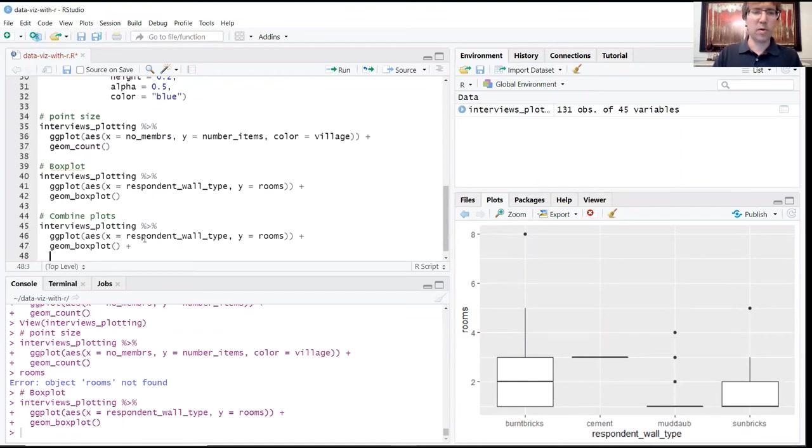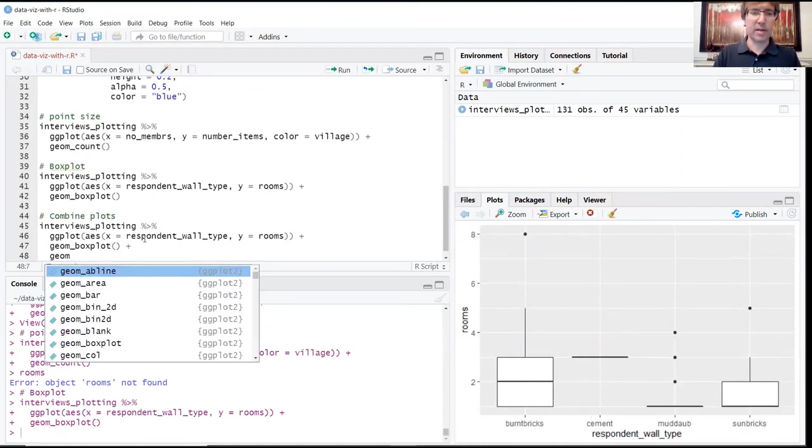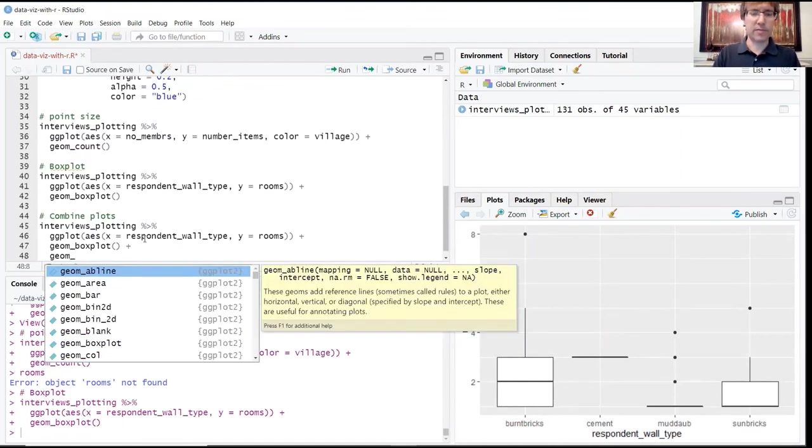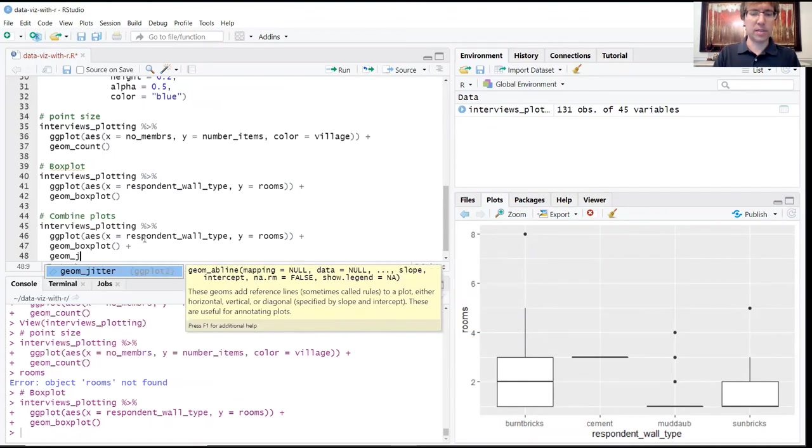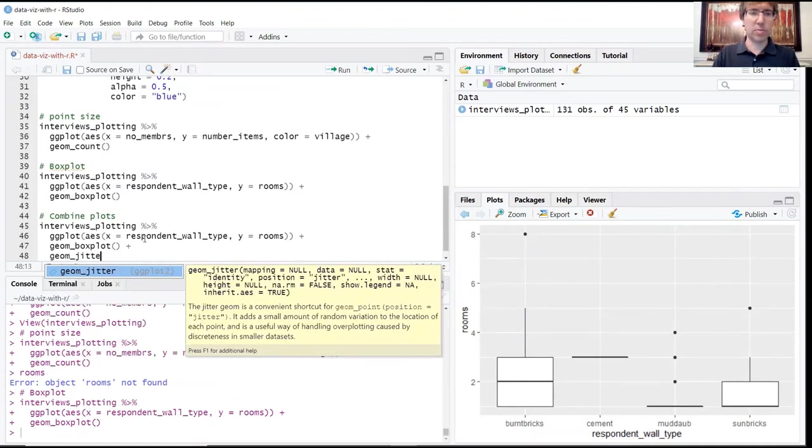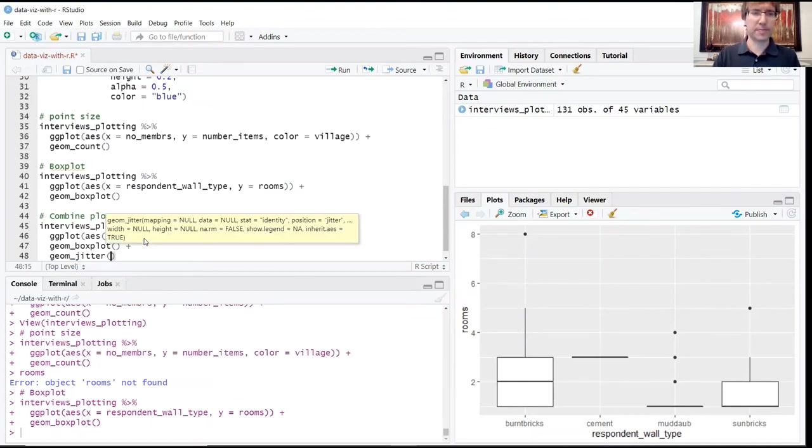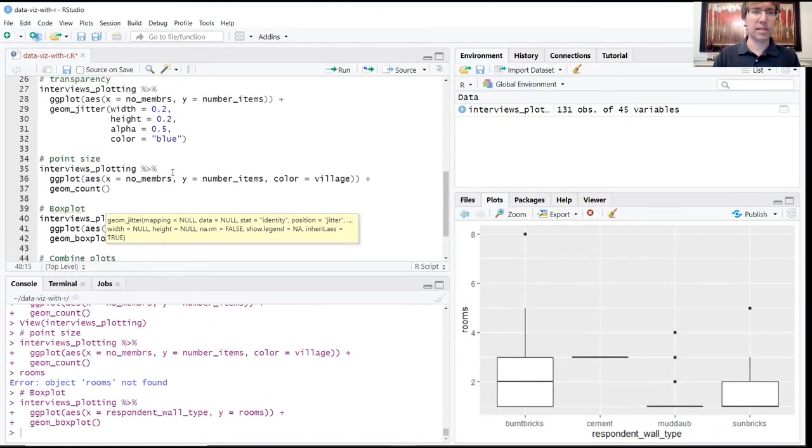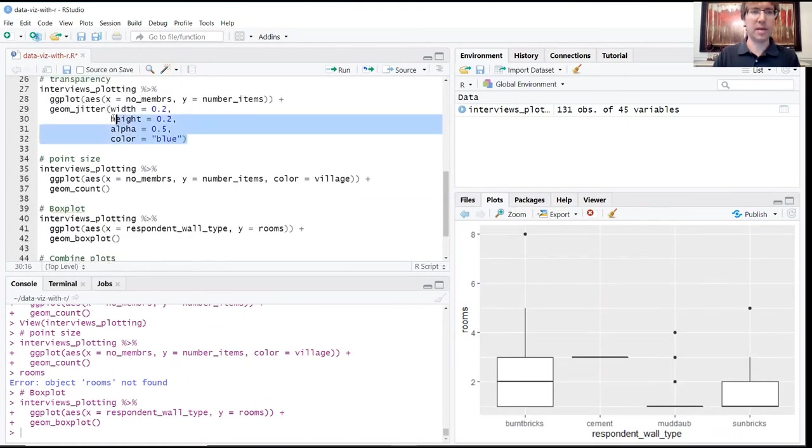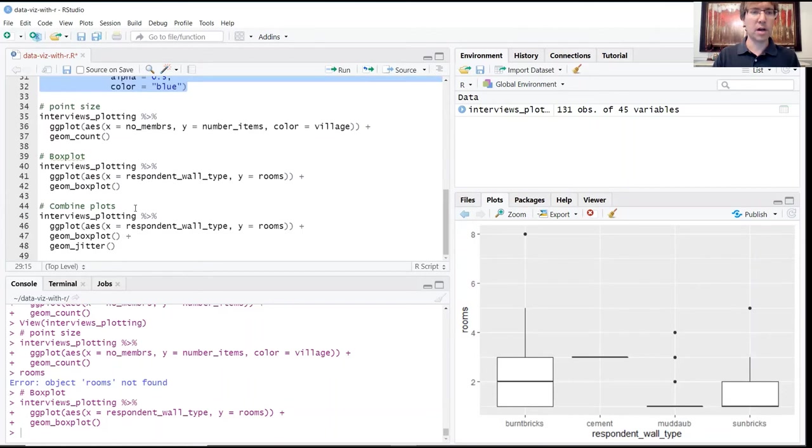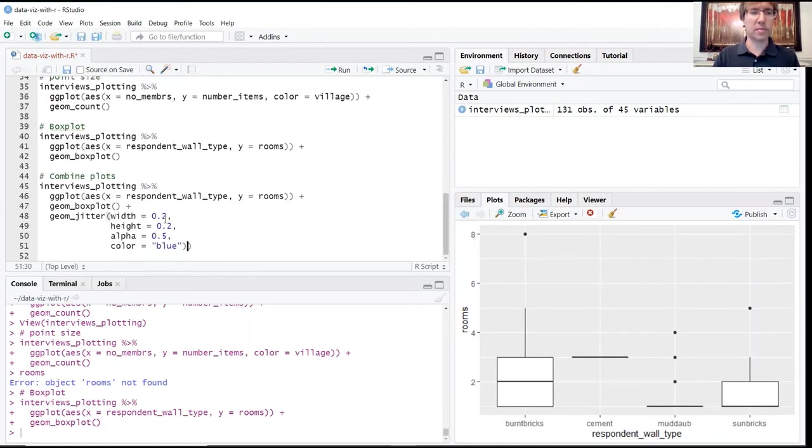Then we're going to add one more plus sign and another geometric function down here. Let's use our jitter plot example from above. Just to save time we'll go ahead and copy all of these arguments from our previous example and remove that extra parentheses.